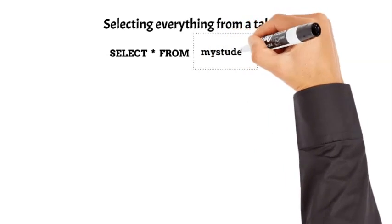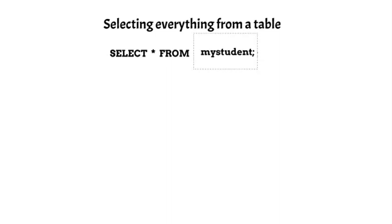So we need to use mystudent in place of table name in the syntax. Hence the statement becomes select star from mystudent.